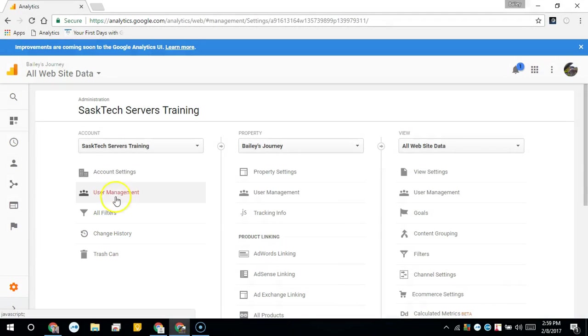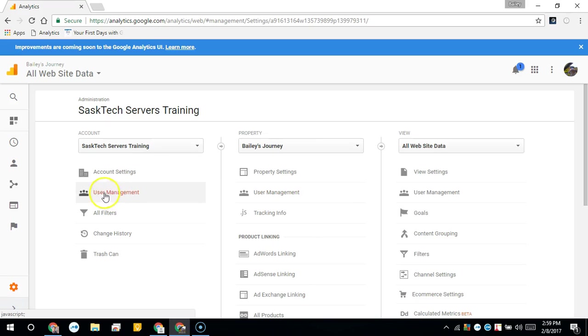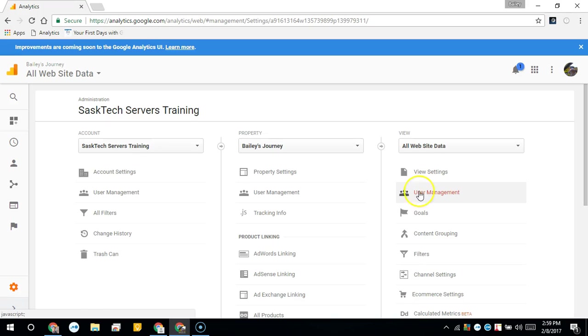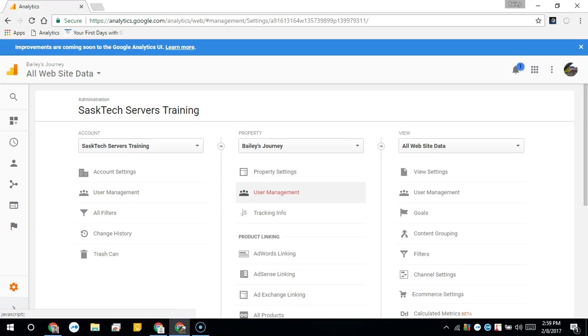From here you can choose user management for either the account level, property level, or view level. Generally from this section you're going to give user management to your entire Google Analytics account for all the properties that are inside of it.